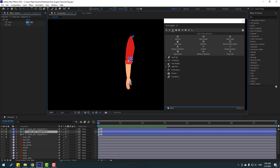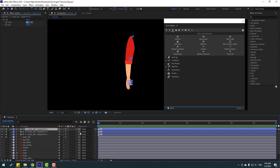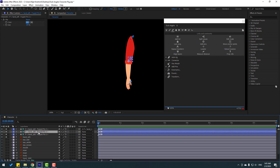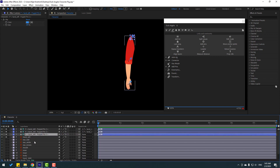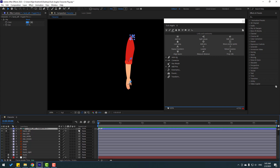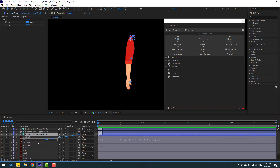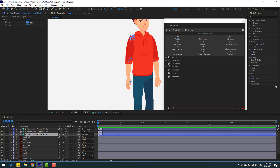Select Puppet Pin 3 and link it to Puppet Pin 2. Select Puppet Pin 2 and link it to Puppet Pin 1. Select Puppet Pin 1 and link it to the body. Then un-solo all layers.